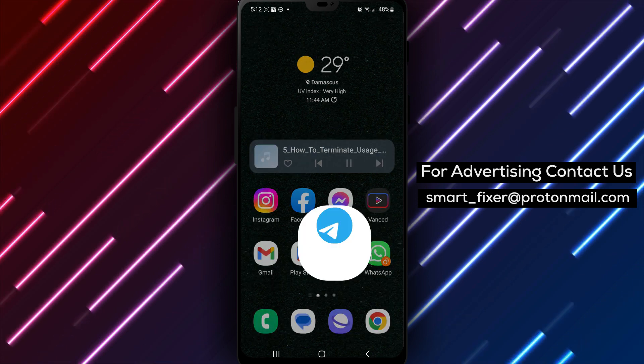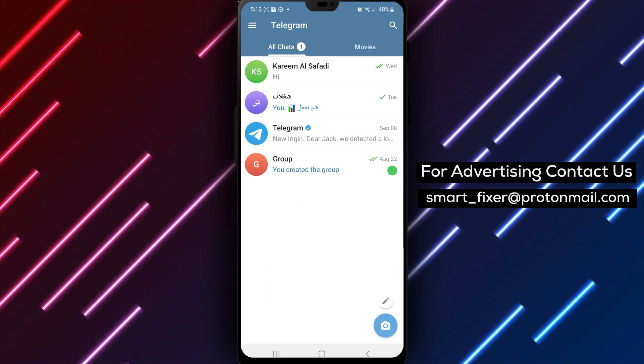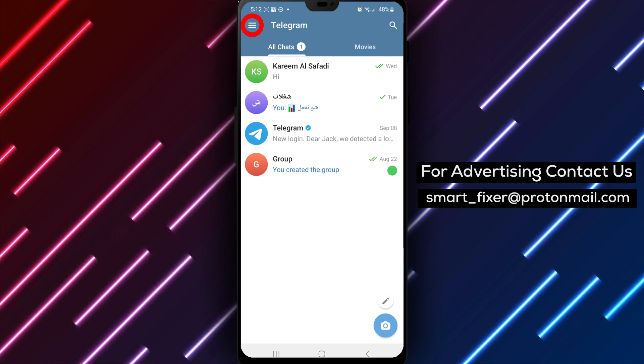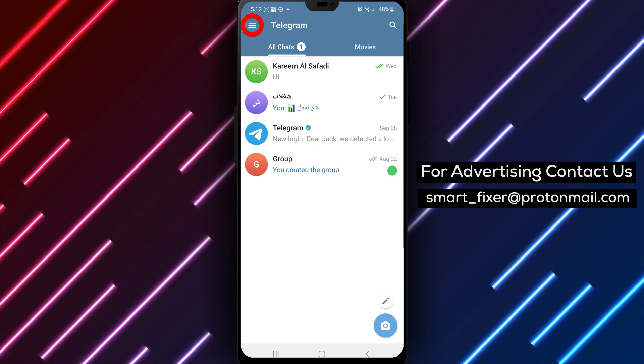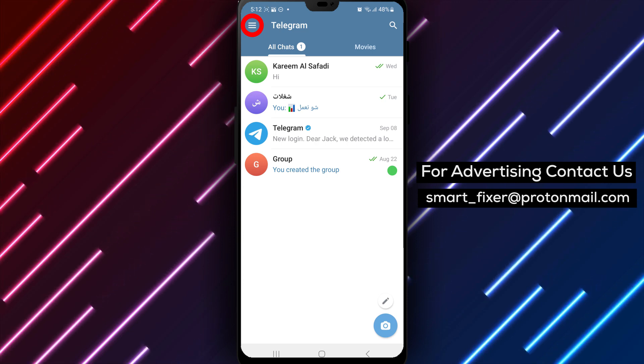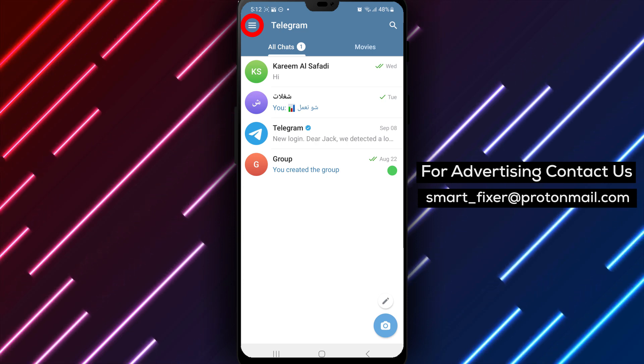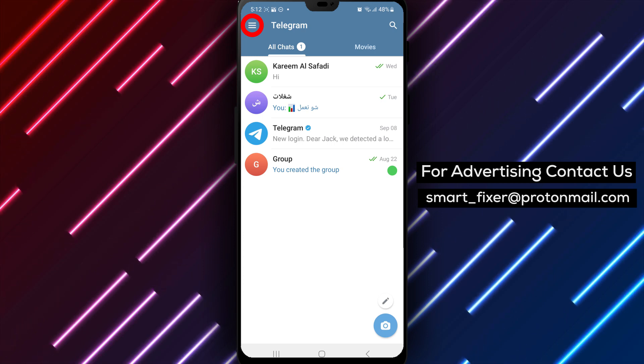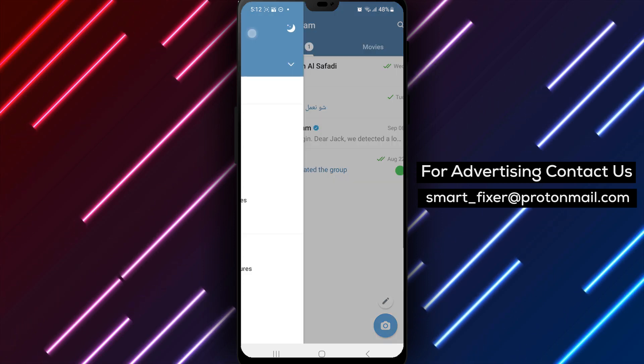Step 2. Once the app is open, look for the three stacked lines in the top left corner of the screen. This icon represents the menu. Tap on it to access the Telegram menu options.